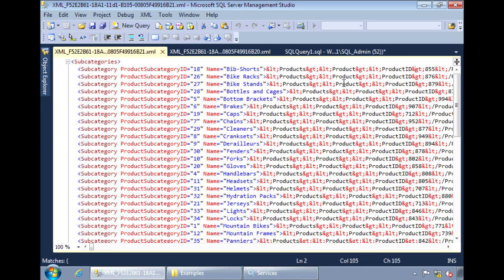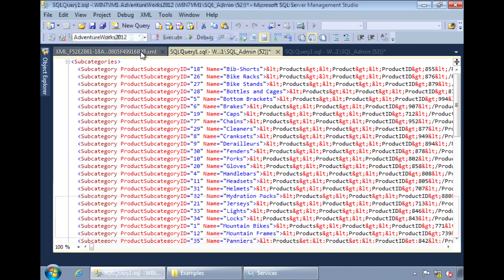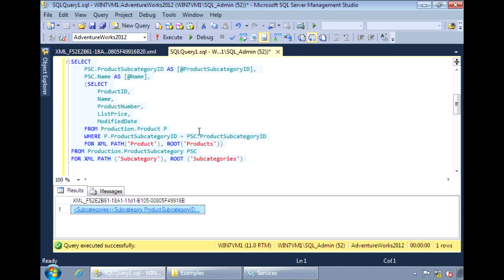This is because the results of the subcategory that come back, come back as a string instead of XML. What we need to do is cast the results of the subcategory as an XML data type.